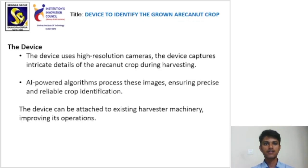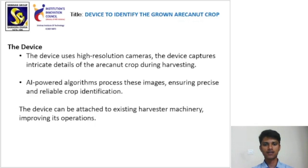The device uses high resolution cameras. It captures details of the arachinate crop during the harvesting. Heavy powered algorithms process these images, ensuring precise and reliable crop identification. The device can be attached to existing harvester machinery, improving its operations.